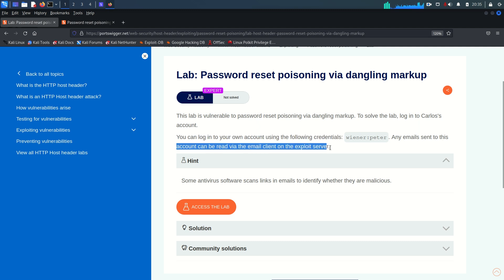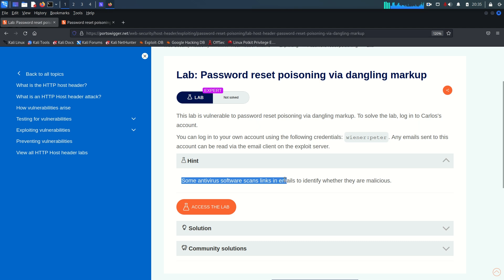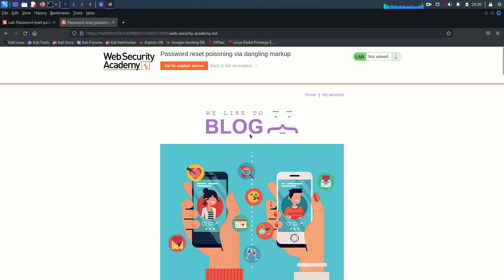We can log into our own account using provided credentials, and any email sent to this account can be read via the email client on the exploit server. There is also a hint saying some antivirus software scans links in emails to identify whether they are malicious or not.